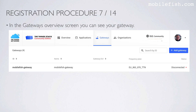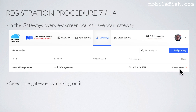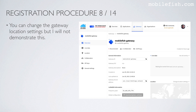In the Gateway overview screen, you can see your gateway. This is the gateway I just created. The gateway status is disconnected. Now select the gateway by clicking on it. You can change the gateway location settings by clicking on the relevant link, but I will not demonstrate this.